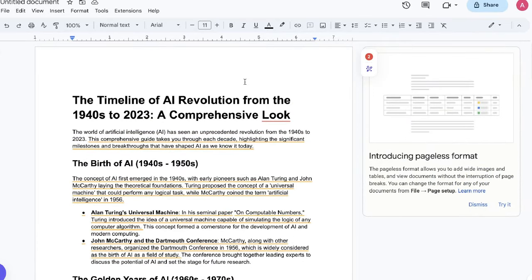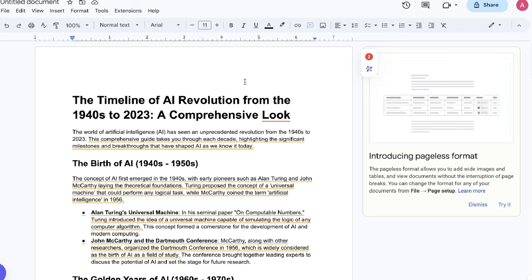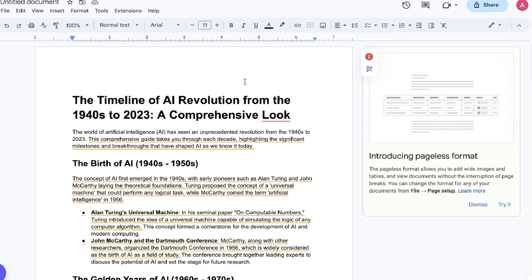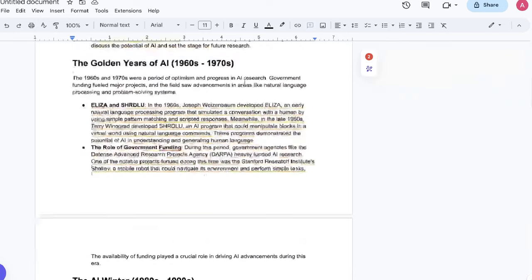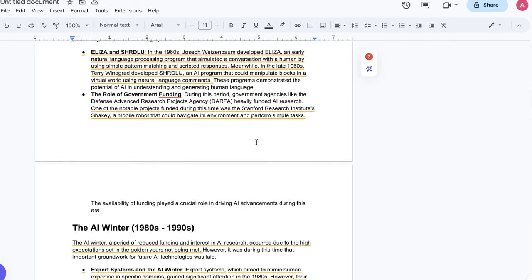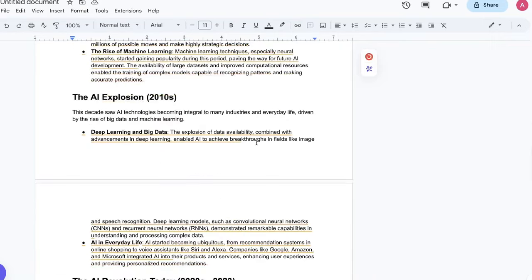Again, I would still go with ChatGPT over Bing AI when it comes to creating long-form content, and that's because it's much easier for you to create content using ChatGPT. I think the main advantage you have with Bing AI is that you're able to connect to the internet.